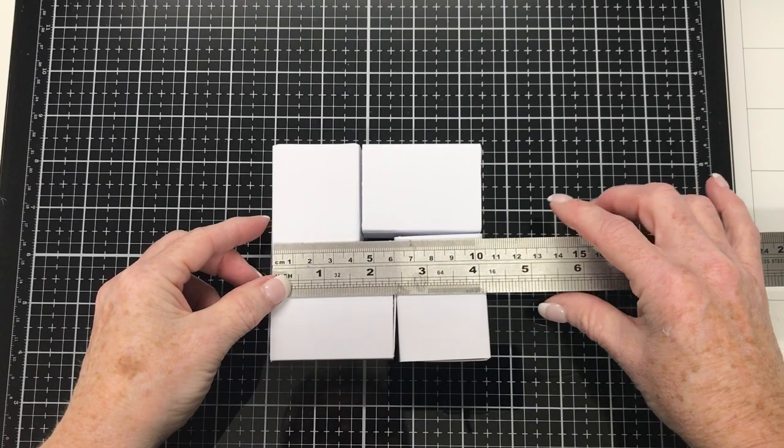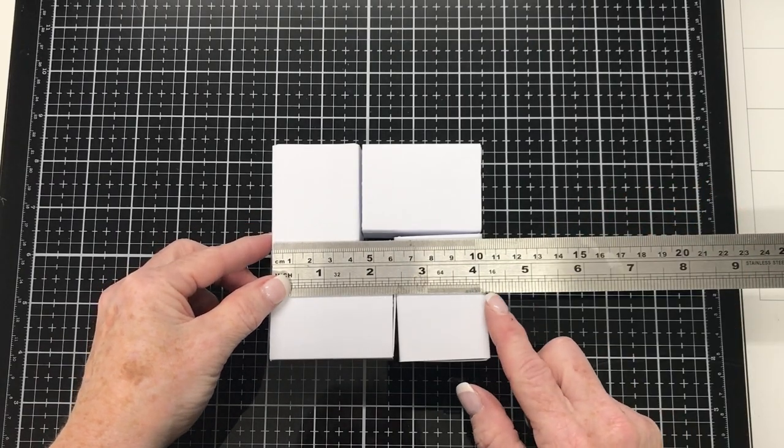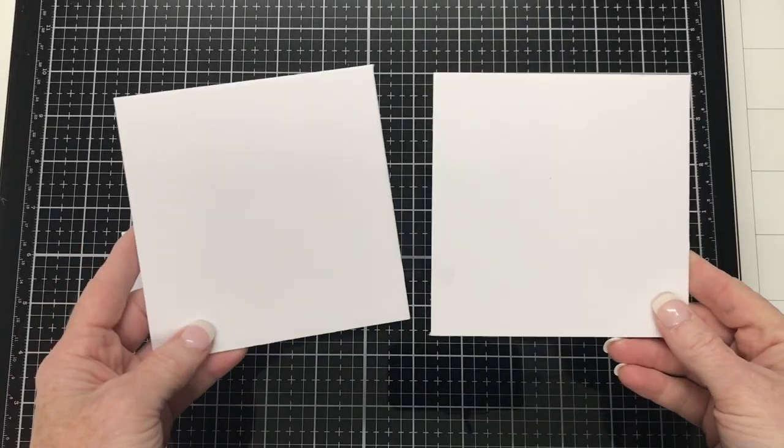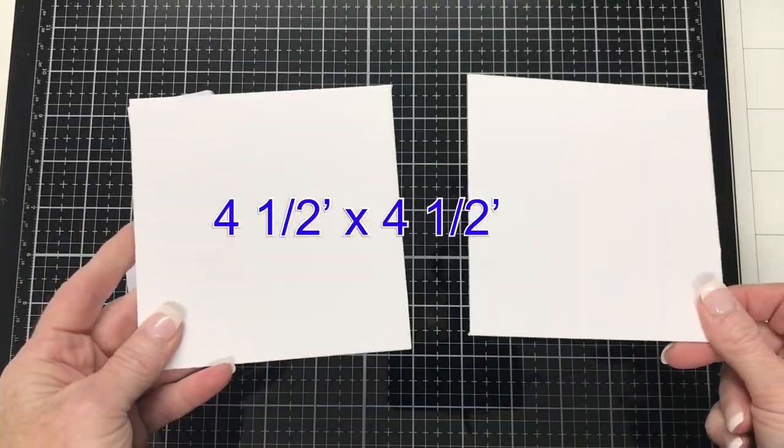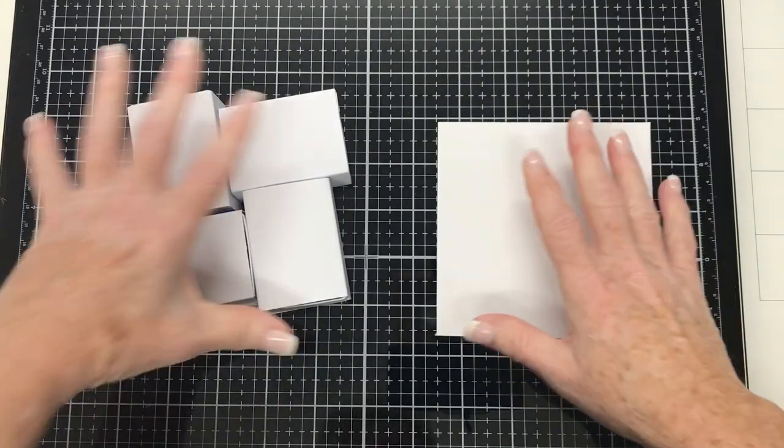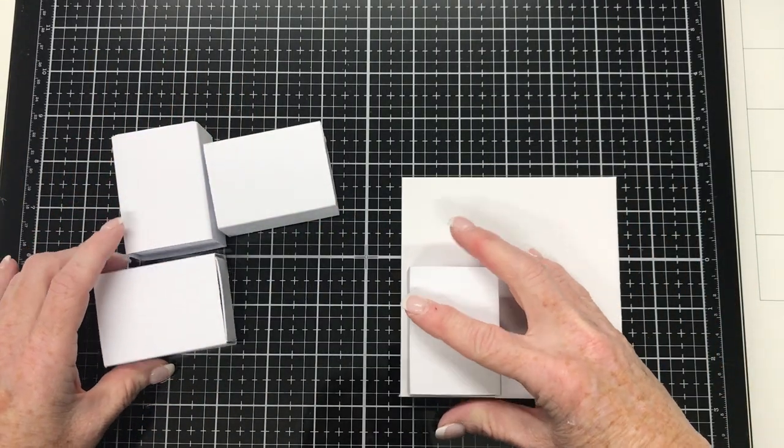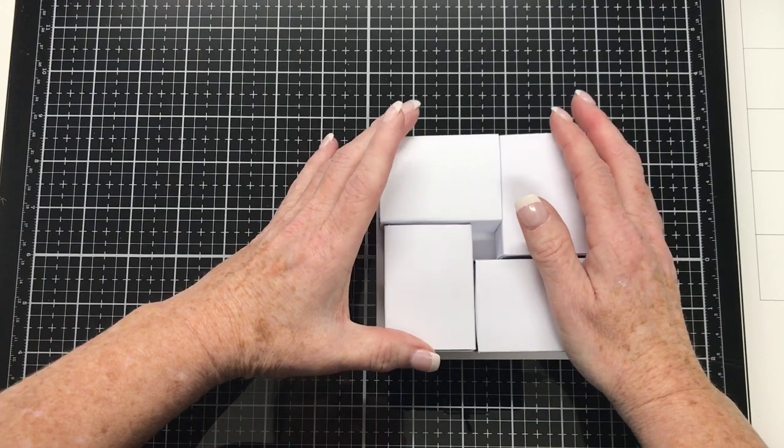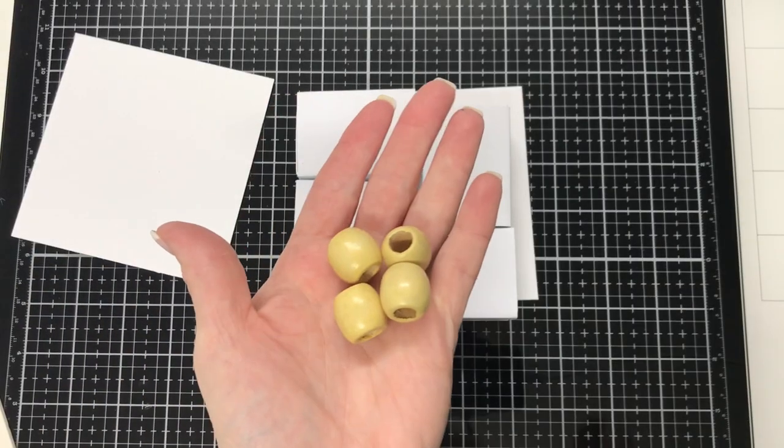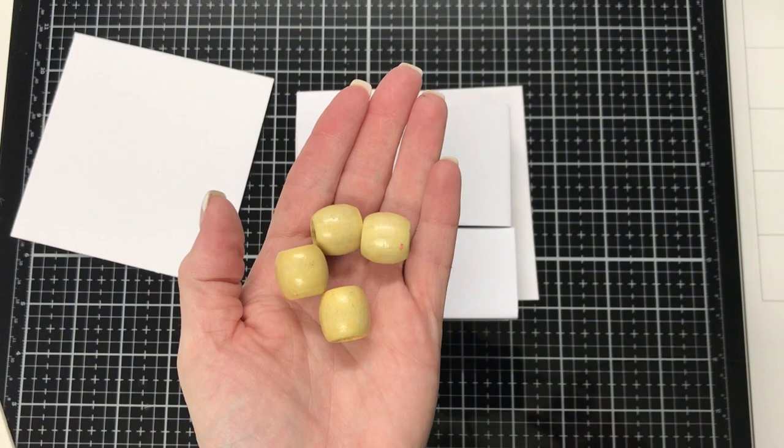And I'm just measuring here for the sheet of matboard that I'm going to use. And I went for four and a half inches. So I've got two pieces of matboard here, four and a half by four and a half. And that's just matboard I had in my stash and it's what picture framers use.